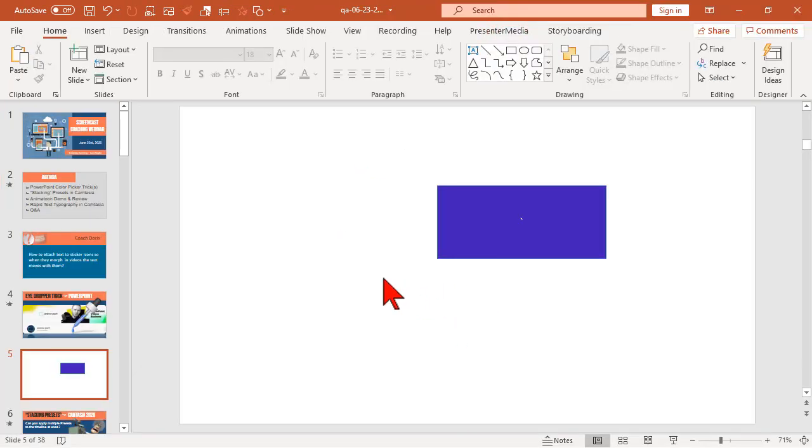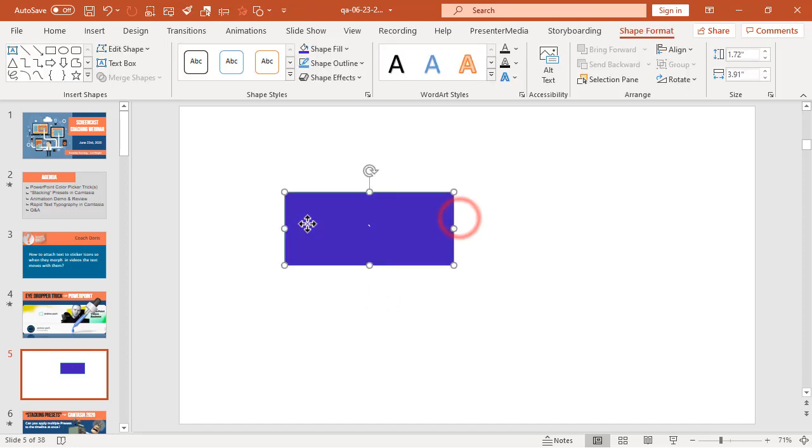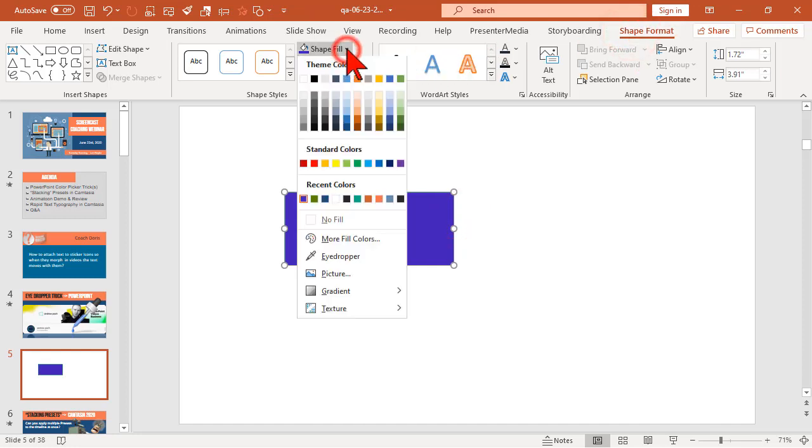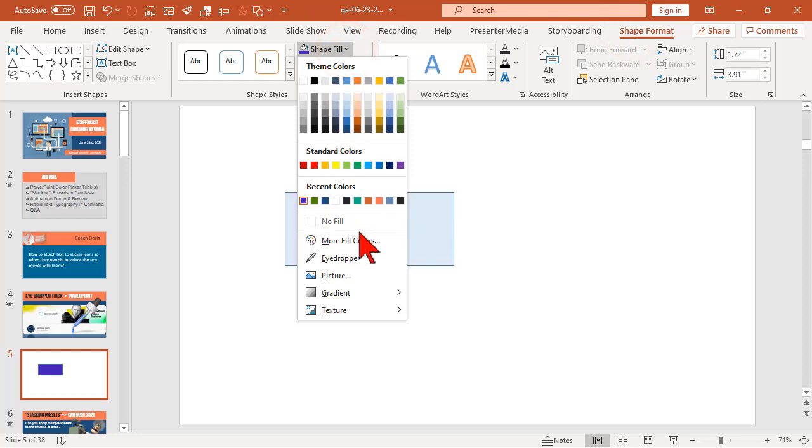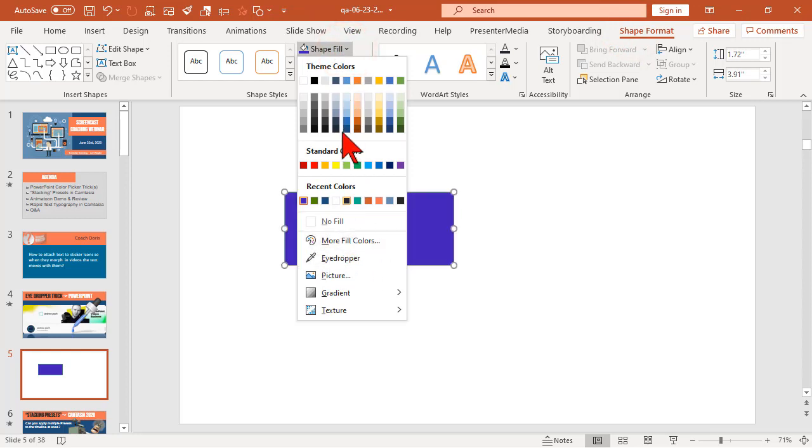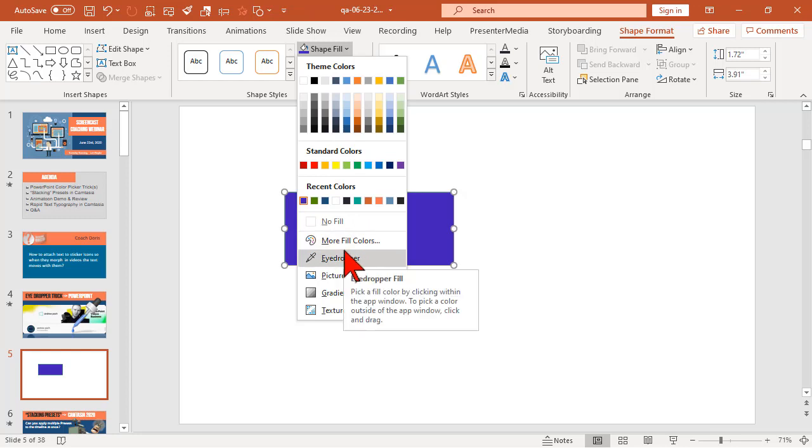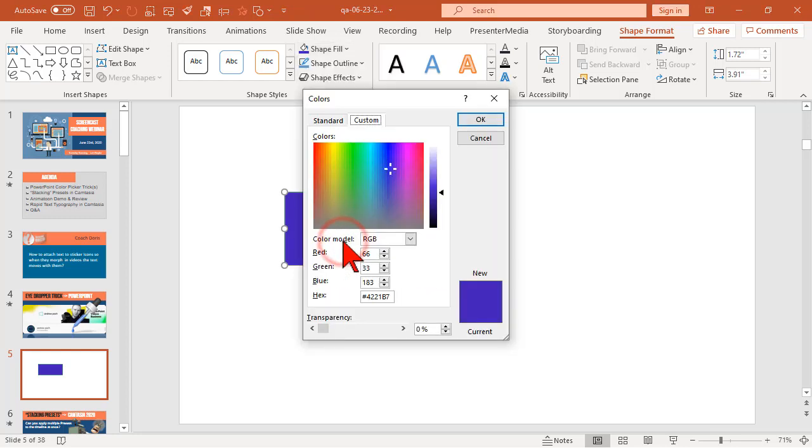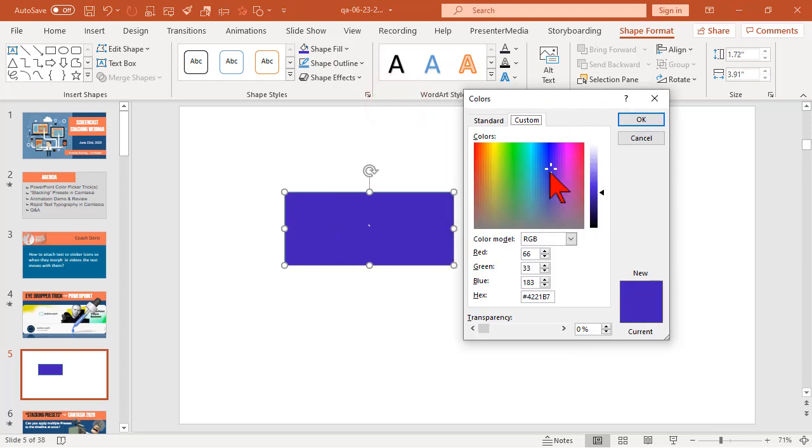Let's do one other thing. Speaking of color tricks, one of the updates for PowerPoint 365 - let's go to shape format and change the shape fill. In addition to the eyedropper, we can pick certain colors, use the eyedropper, or go to more fill colors. Traditionally, if you had a color value, you could enter the RGB value.